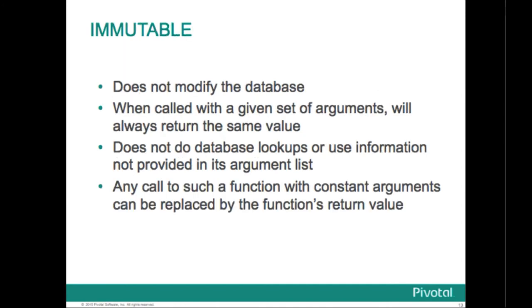An immutable function has the property that for a given set of arguments it always returns the same value. Immutable also indicates that the function cannot modify the database. It does not do database lookups or otherwise use information that's not directly present in its argument list. If the function is declared to be immutable, any call to the function with all constant arguments can be immediately replaced with the function value, so the function call can be optimized away.